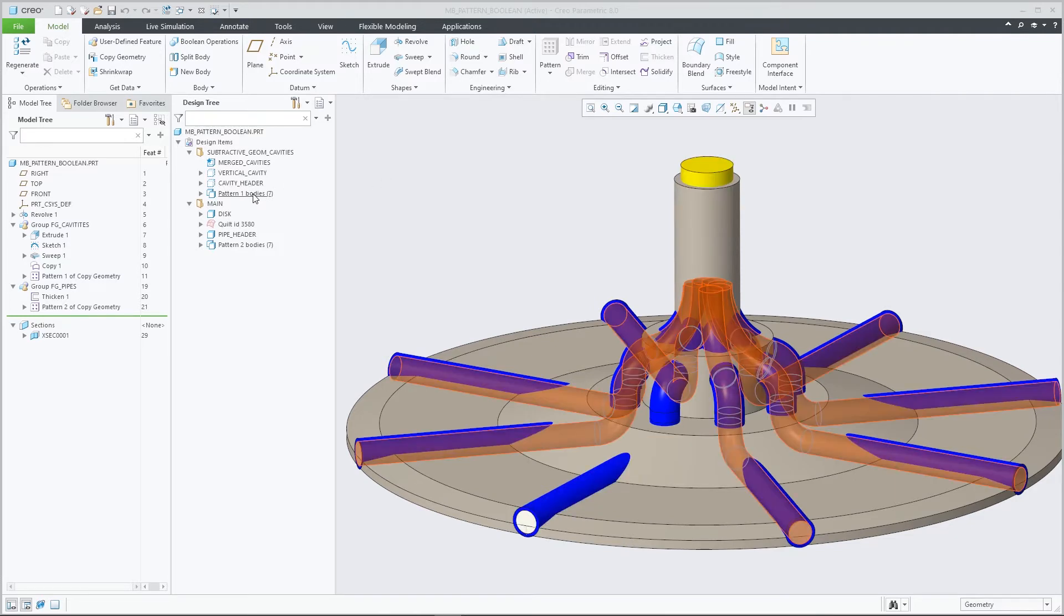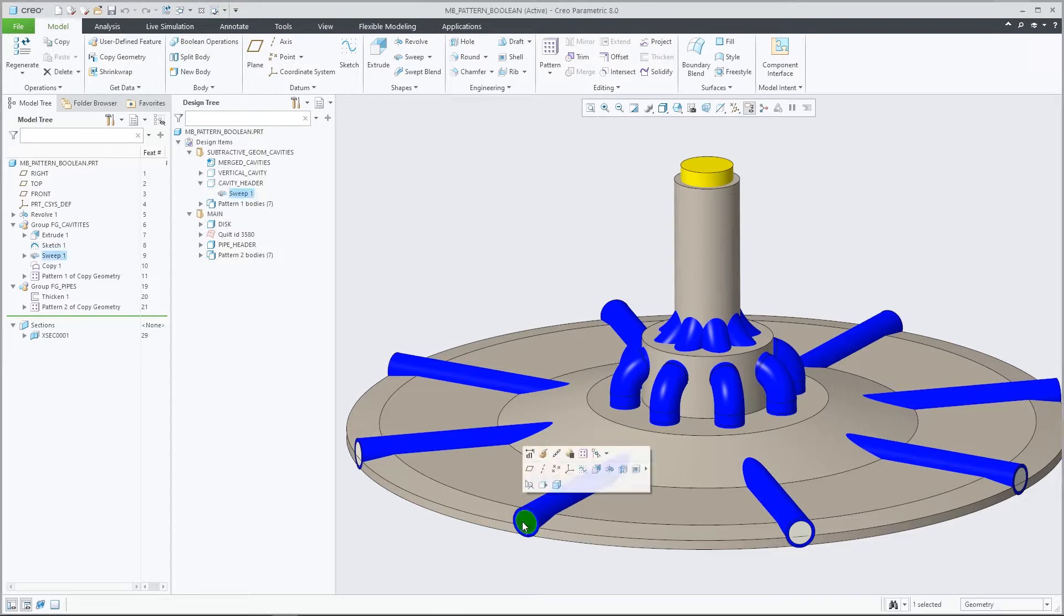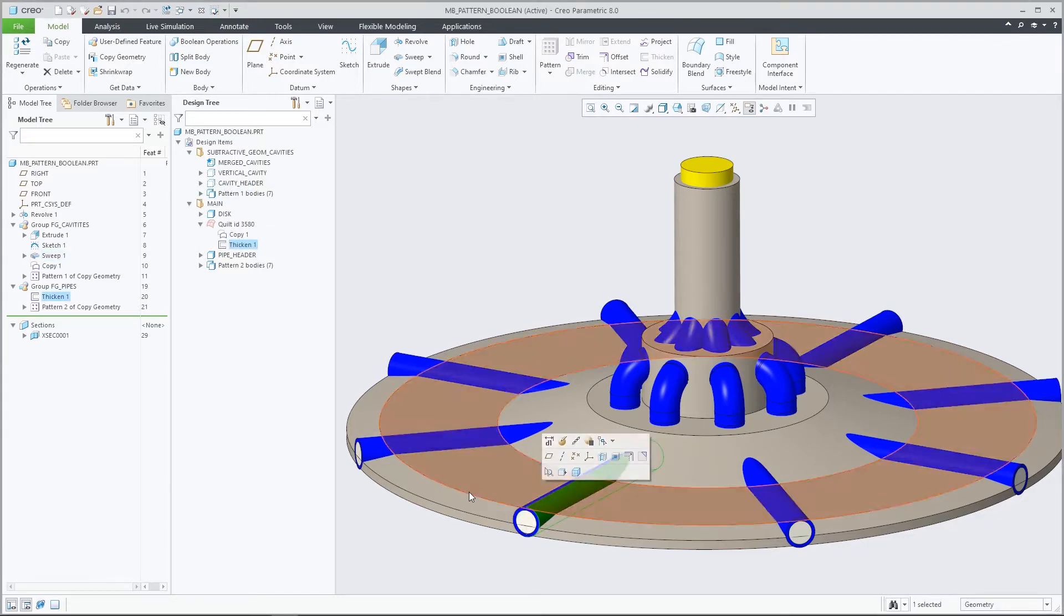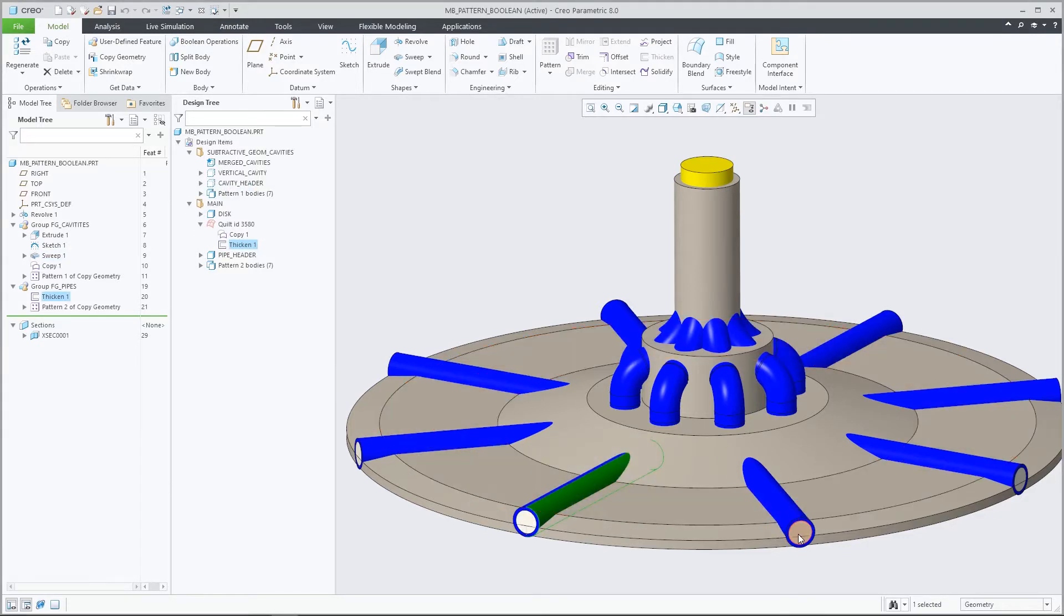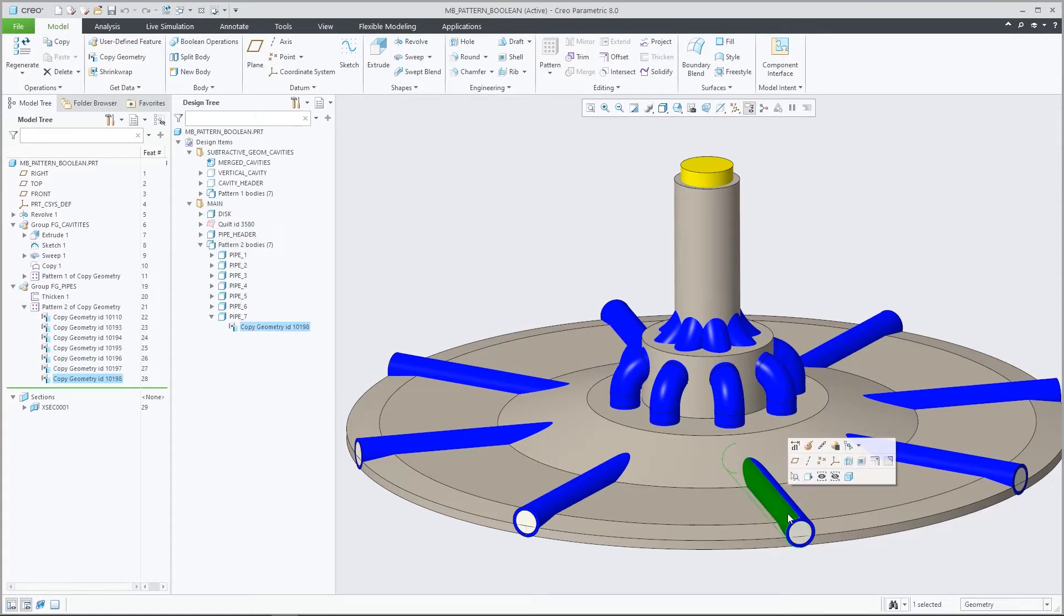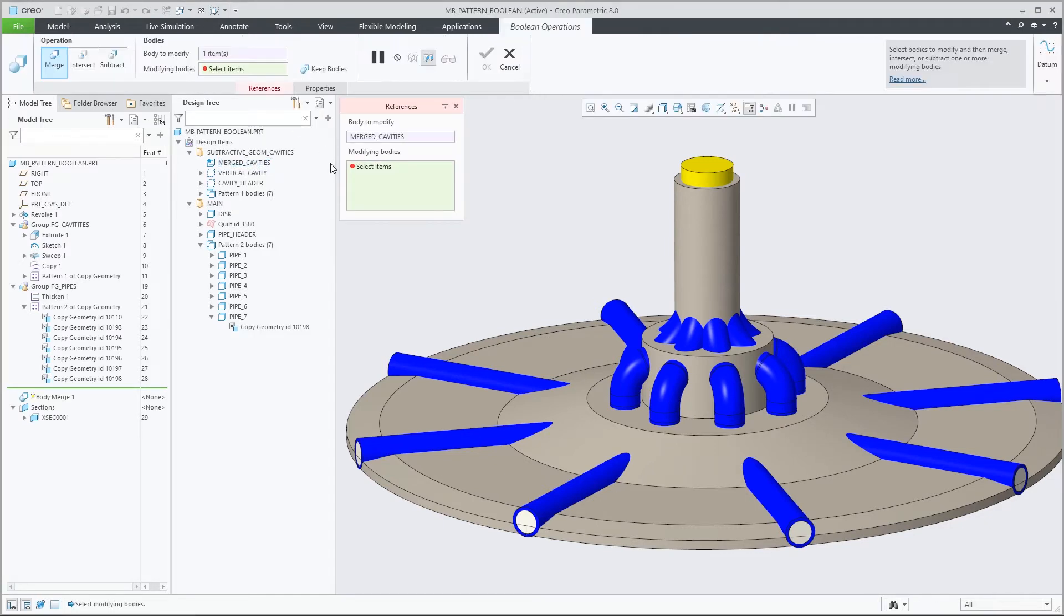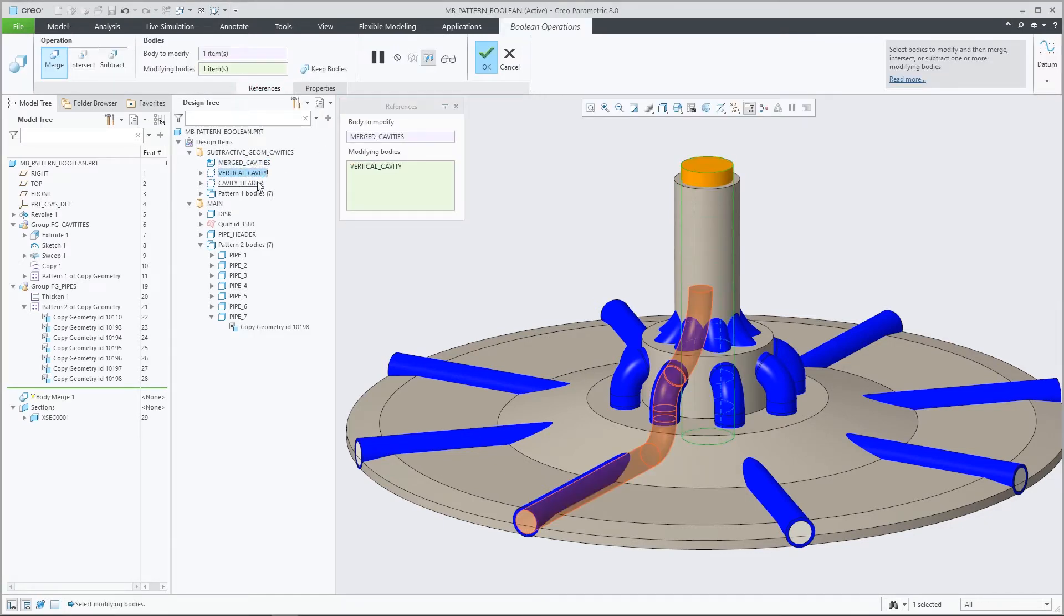In Creo Parametric 8.0 you can include patterned bodies in Boolean operations and have them update parametrically. Collectors in Boolean operations that allow the selection of multiple bodies now support the selection of a geometry pattern feature that represents a pattern of bodies.